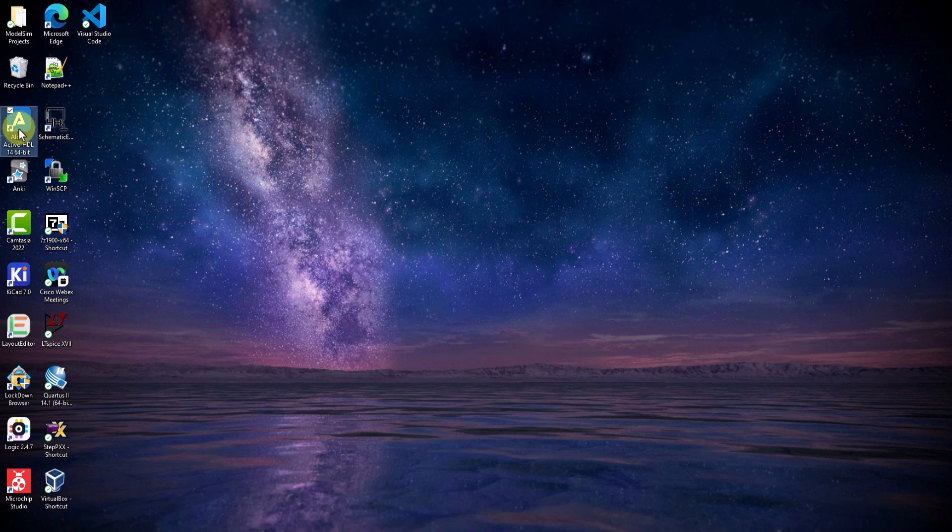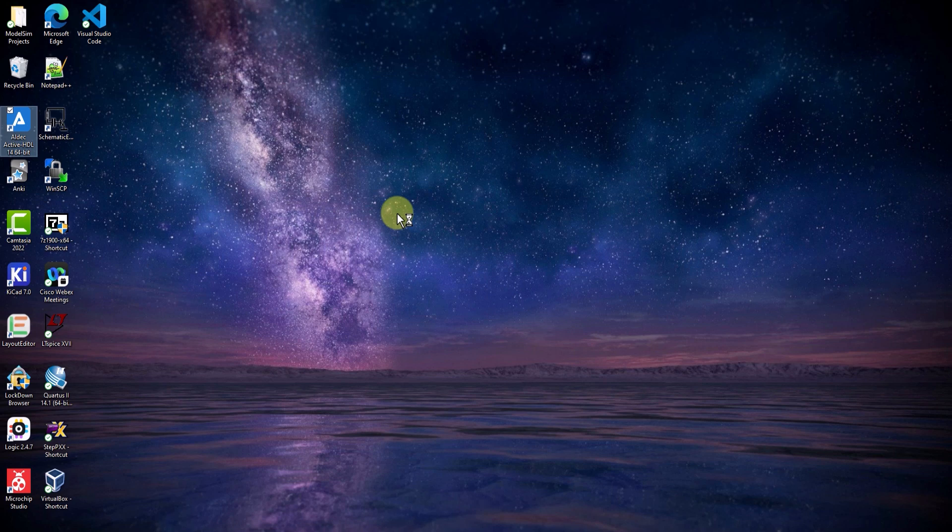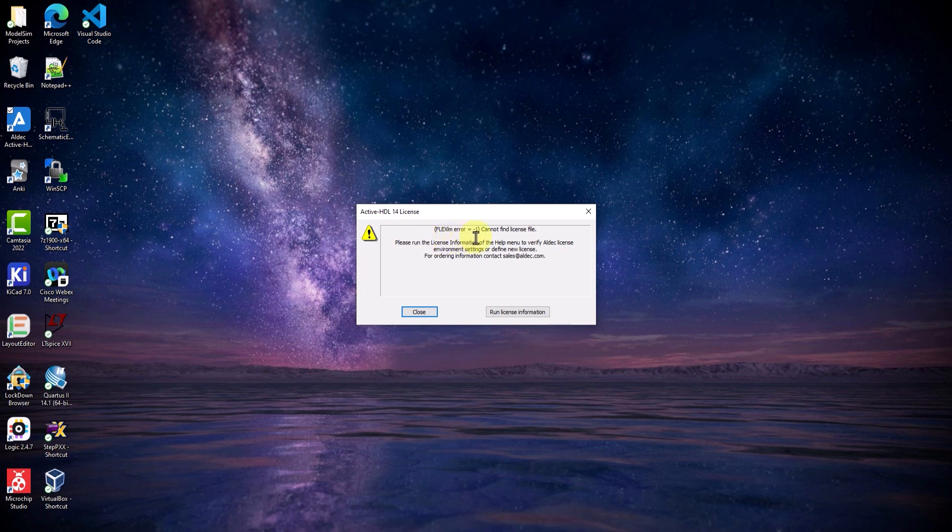As you can see, I currently have ActiveHDL 14.0 installed on my computer. But, when I try to open it, I'm given this error that says that it cannot locate the license.